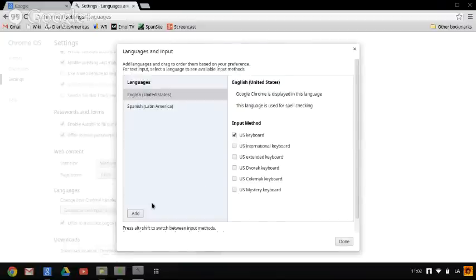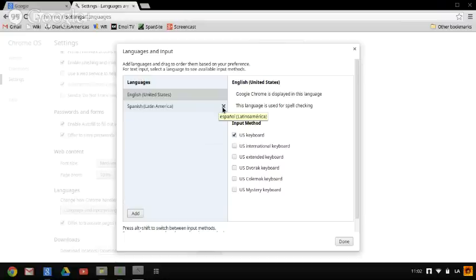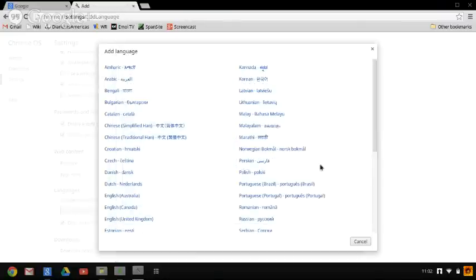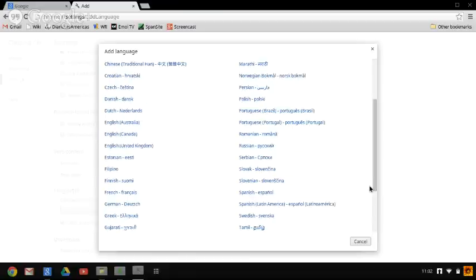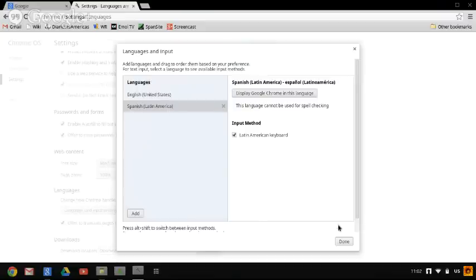And now you want to hit the word Add. Looks like I already added Spanish Latin America, so now I'm going to delete it and I'm going to add it again. Scroll down to look for it. There it is, Spanish Latin America. Now you click Done.